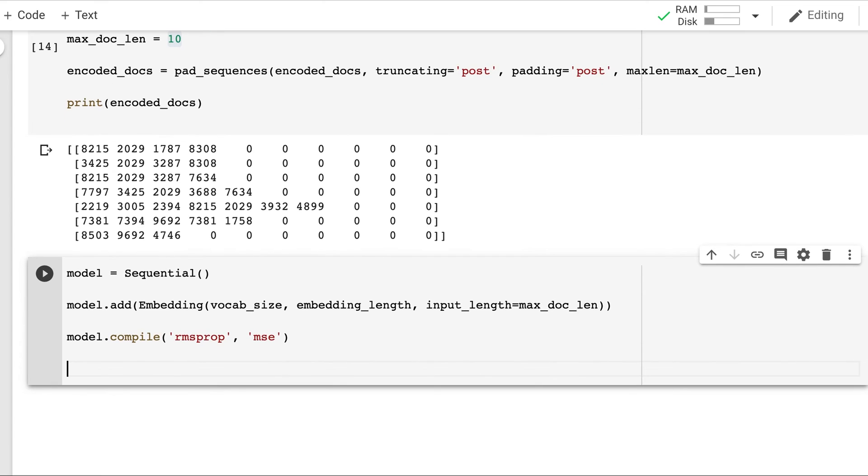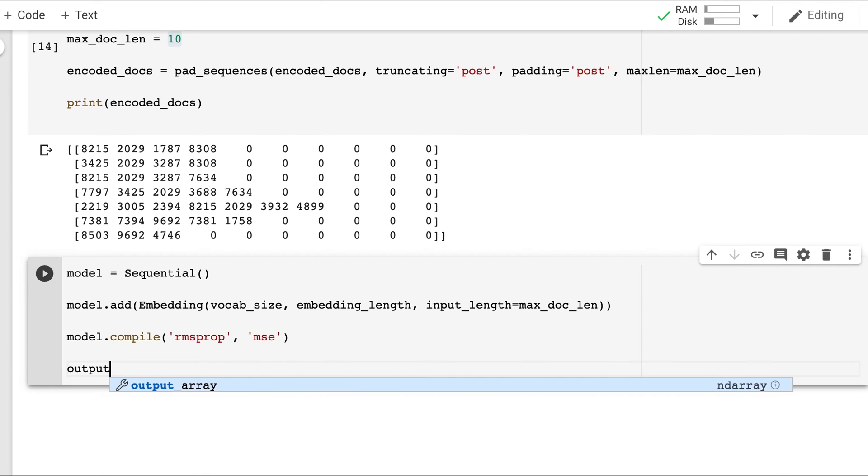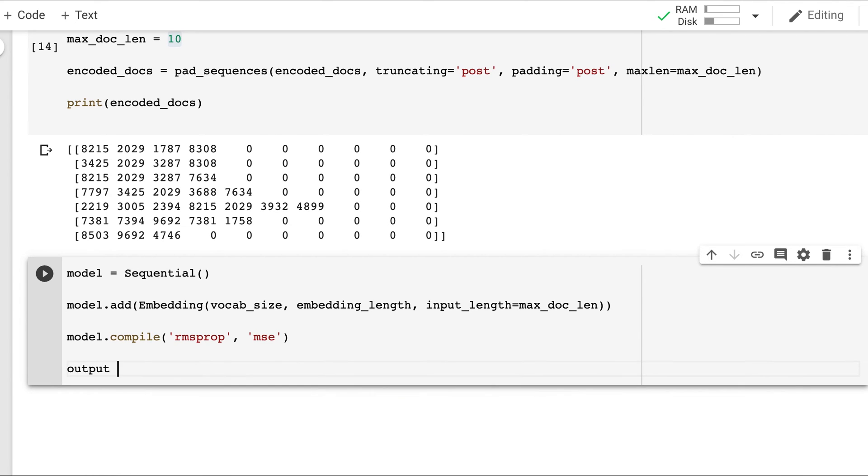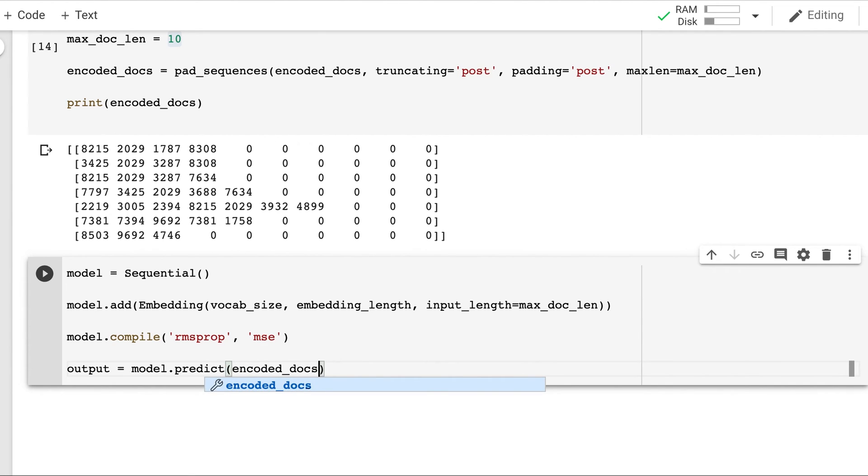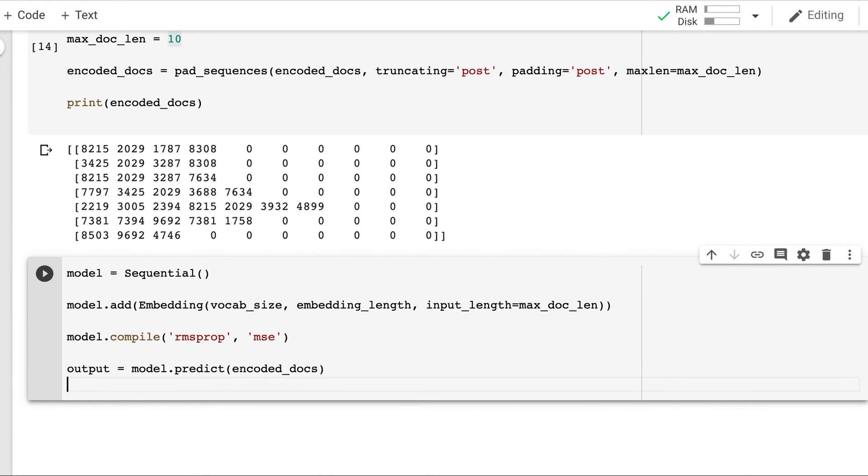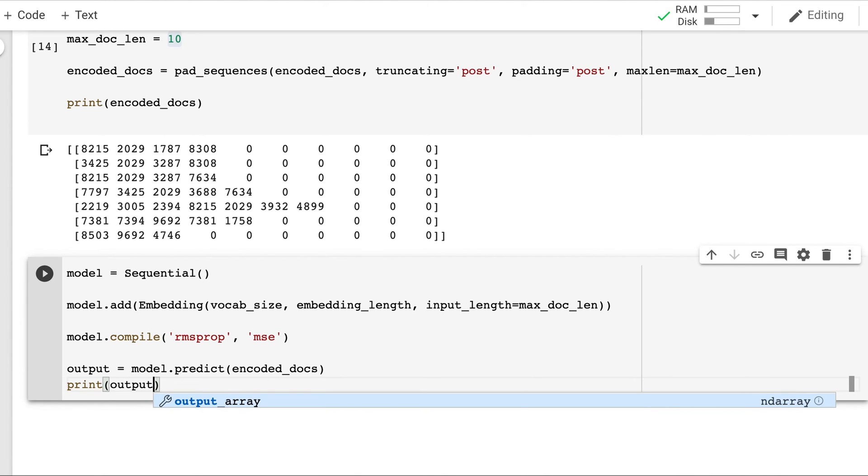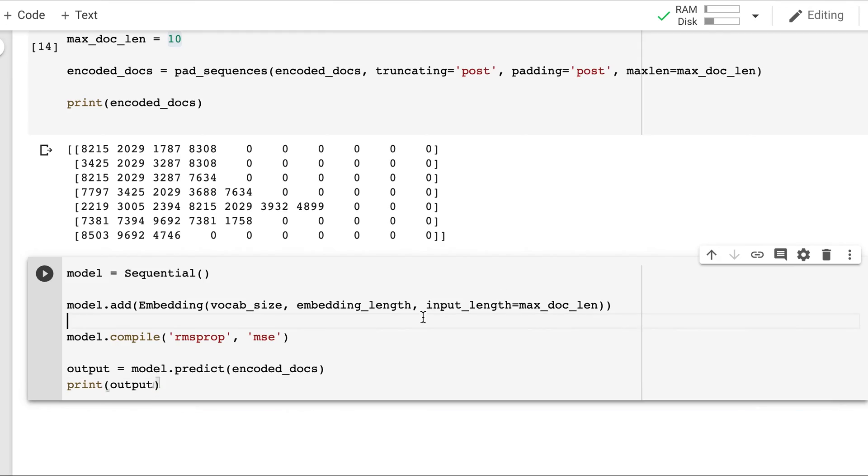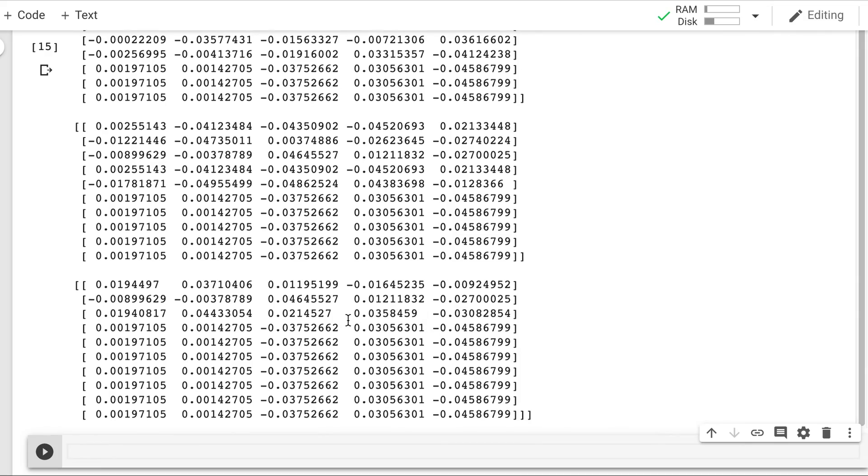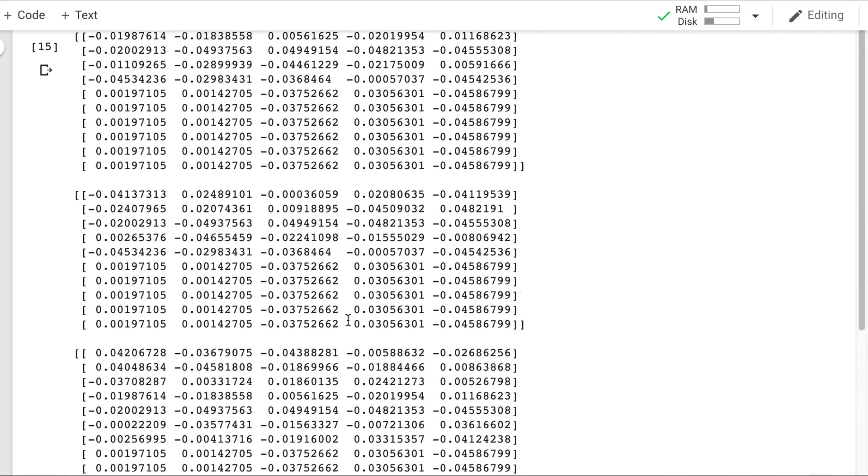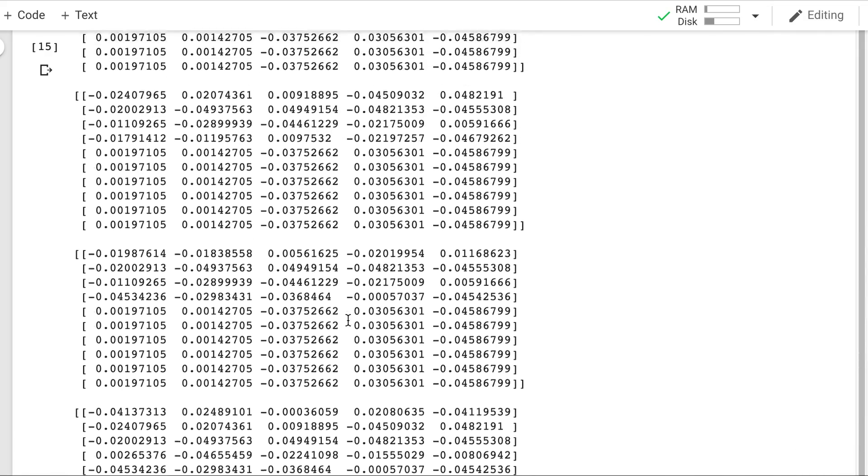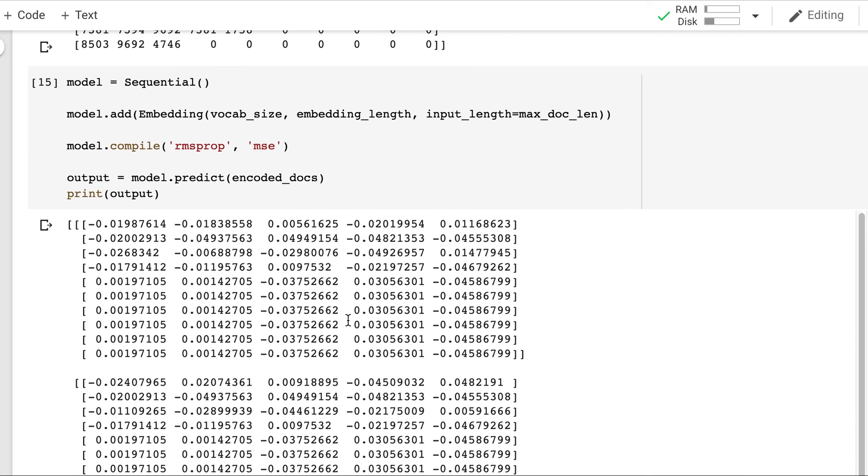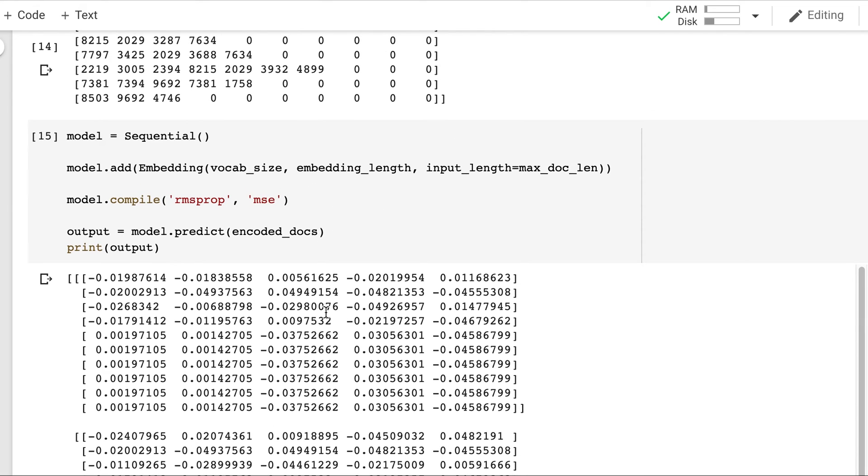And now we will see what is the embedding of each of these words. So we will output. And finally we will print the output.